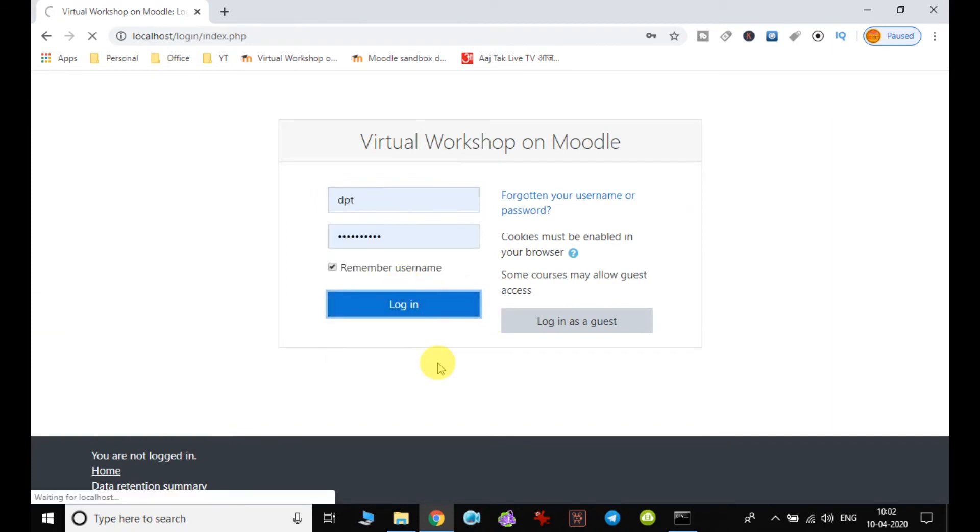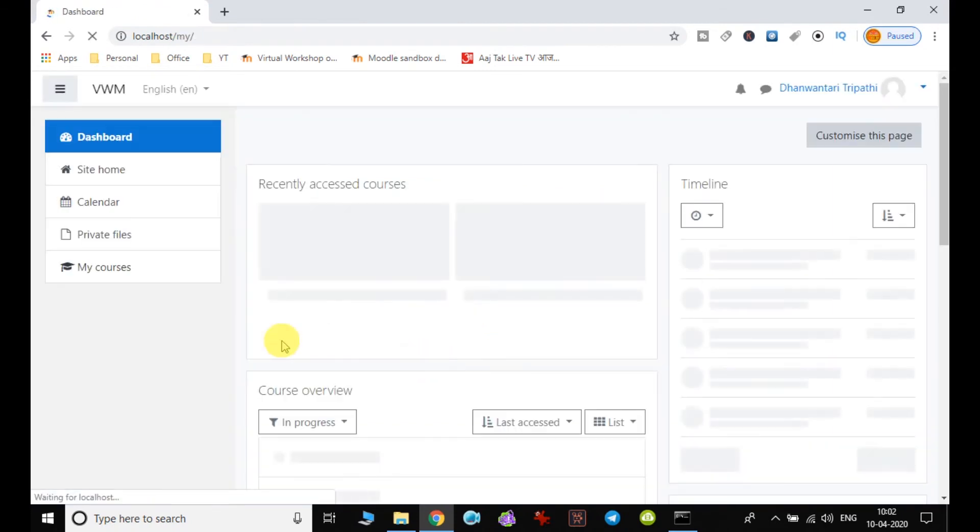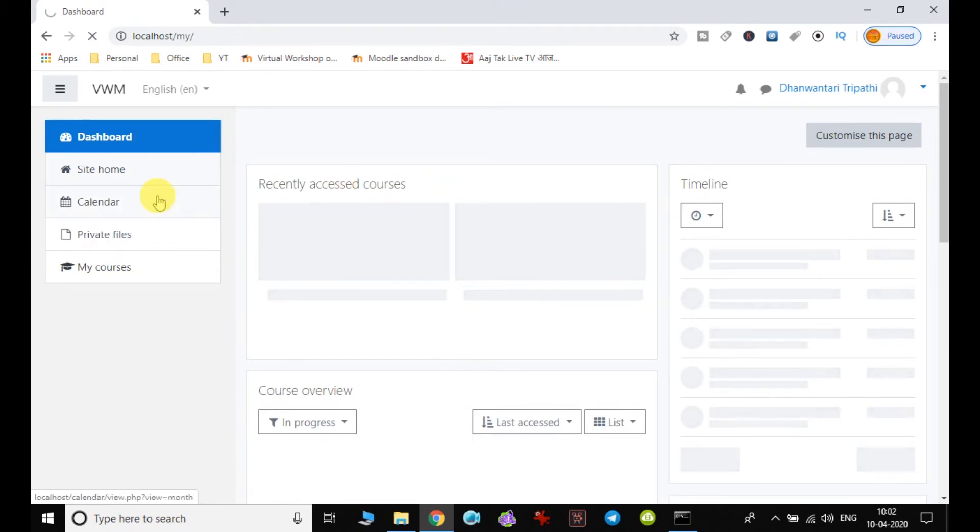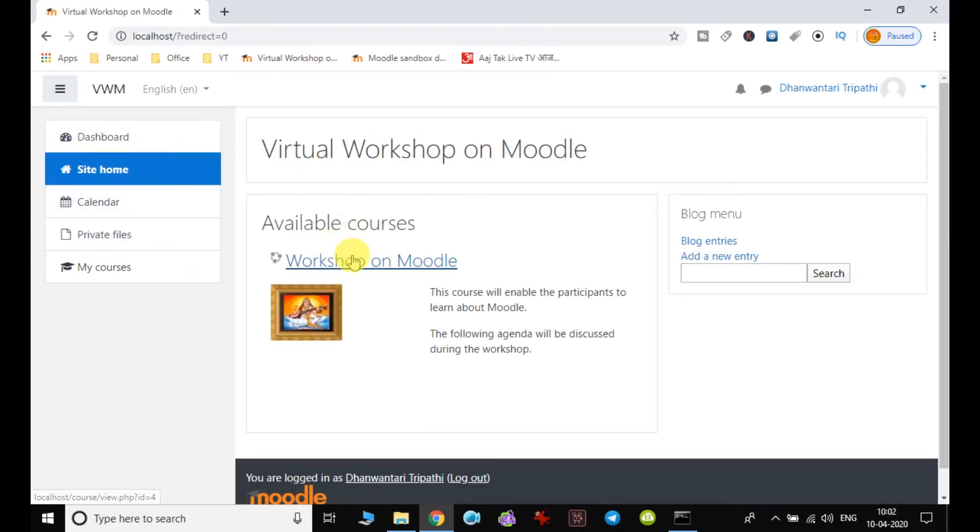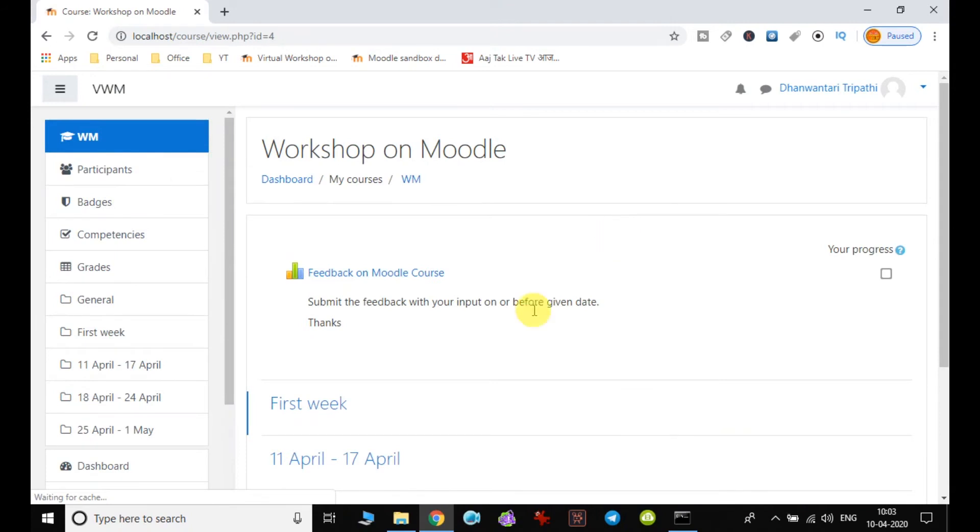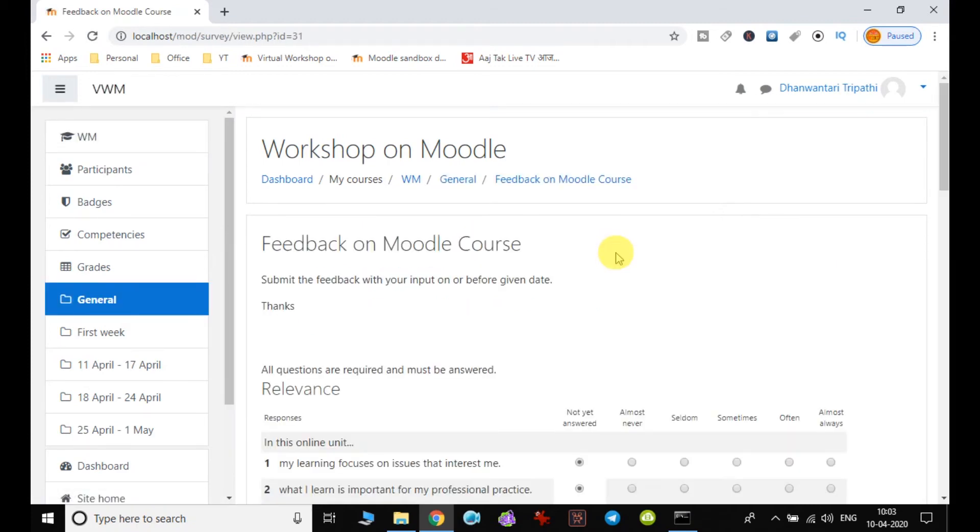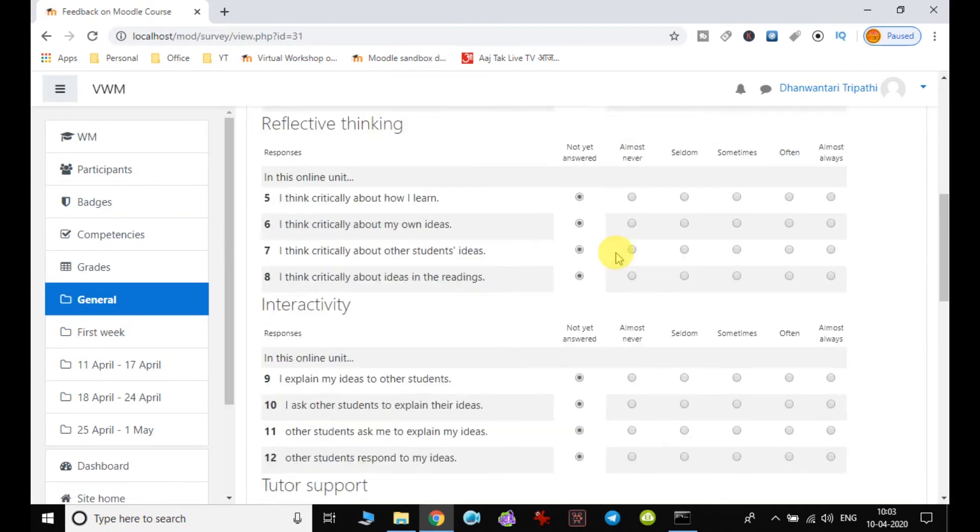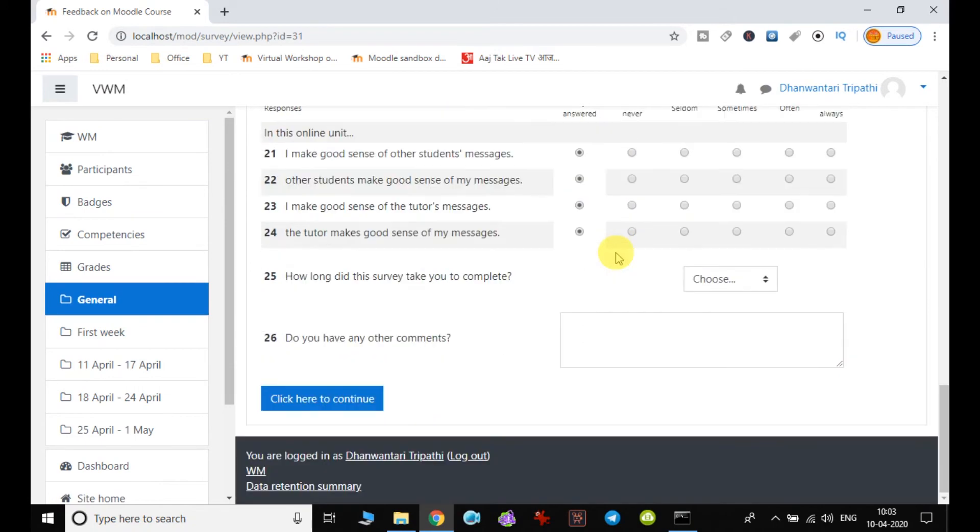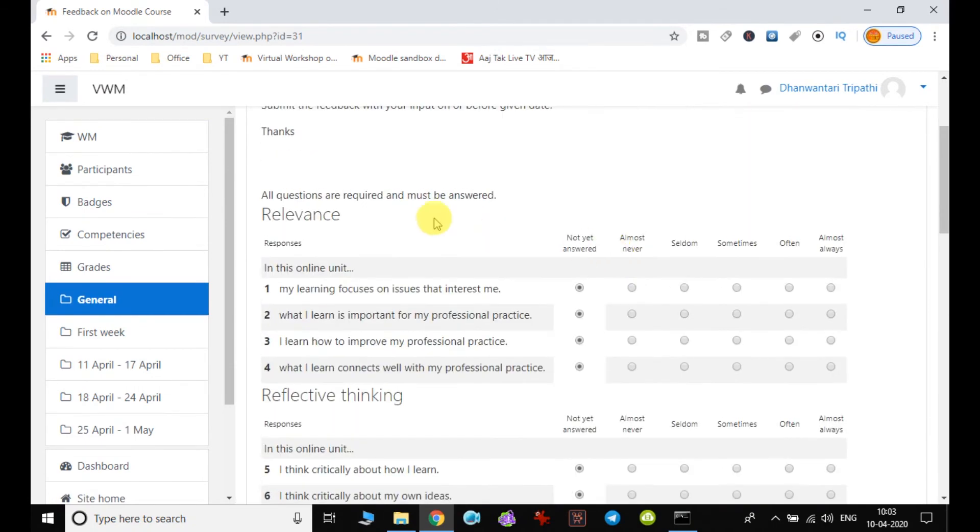When I login as a student, I have to choose my course, and I can see that my feedback is available on my page dashboard in the course. So I just click on this. The difference you can find is that there it was showing some other options also, but here it is restricted. I am only supposed to fill up or mark the answers.